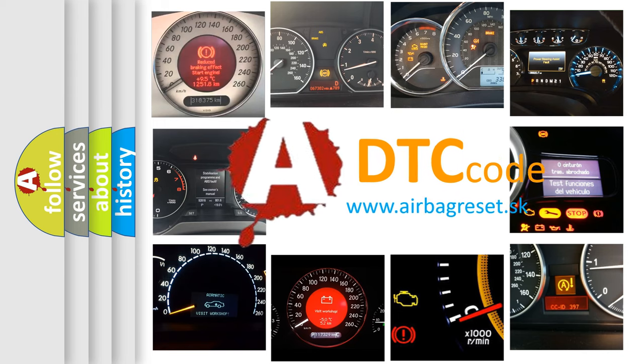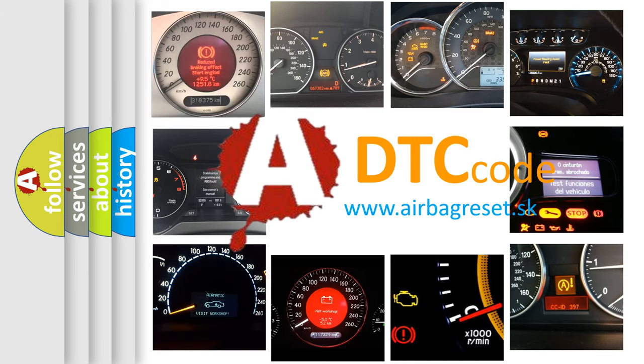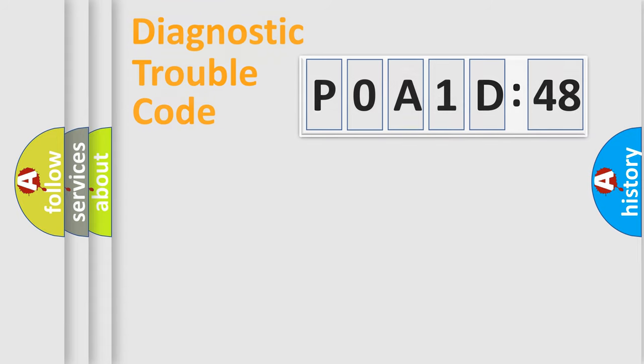What does POA1D148 mean, or how to correct this fault? Today we will find answers to these questions together.